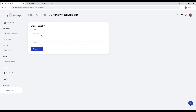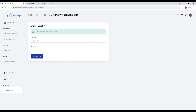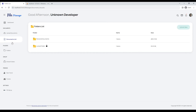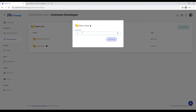In this section we can change the PIN number, and for that the user will have to confirm their password. The PIN number has been updated successfully. Let's try to unlock our folder with the previous PIN number to verify the change.